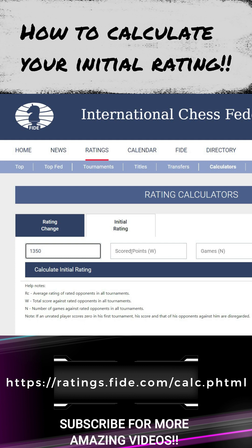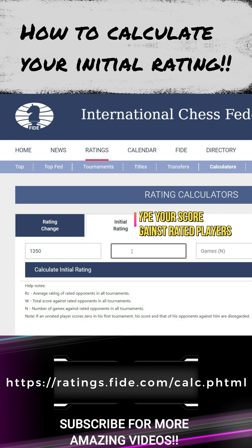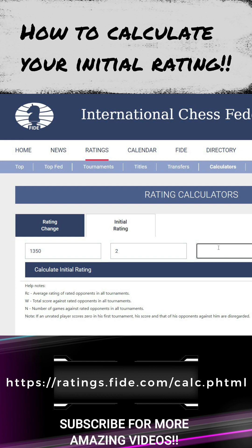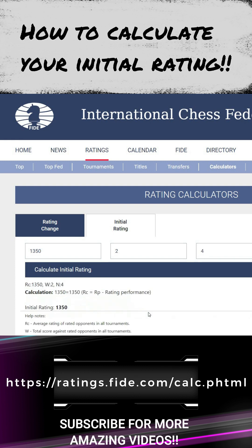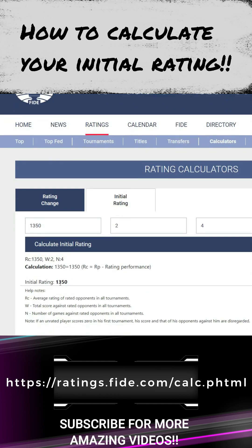Once you've entered the average rating, type the number of points you scored — suppose you scored two points in this tournament. Then enter the number of games played, which is four. Press 'Calculate Rating' and you will get your result.